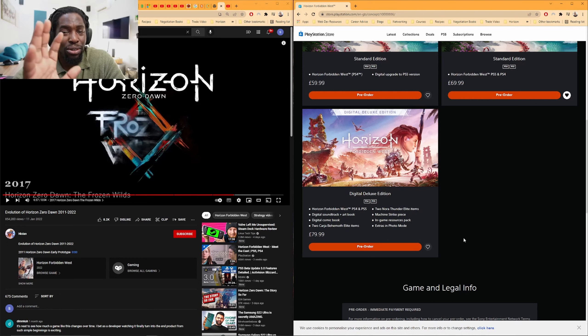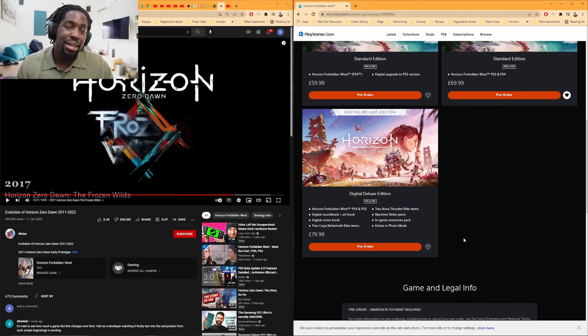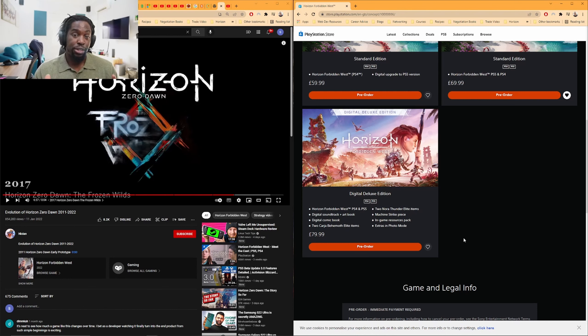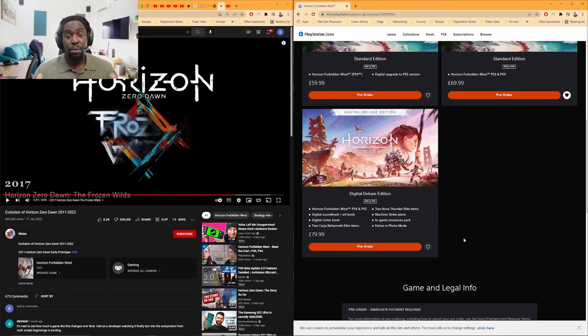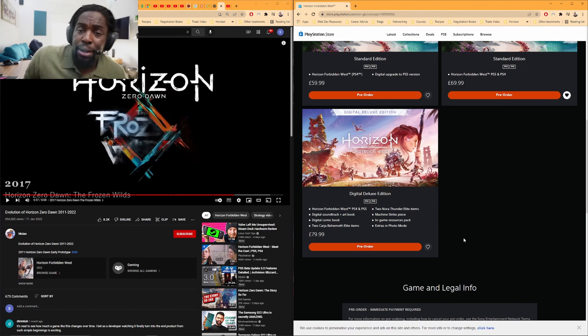I don't know what's going on here, but I remember Jim Ryan saying about five months ago that the upgrade from Forbidden West to the PS5 version, the PS4 to PS5 version, would be free. There'd be no $10 increase, but if you're on your PS5 and you're trying to buy the game, you can only buy it for $70 or 70 pounds depending on your territory. So what does that mean?